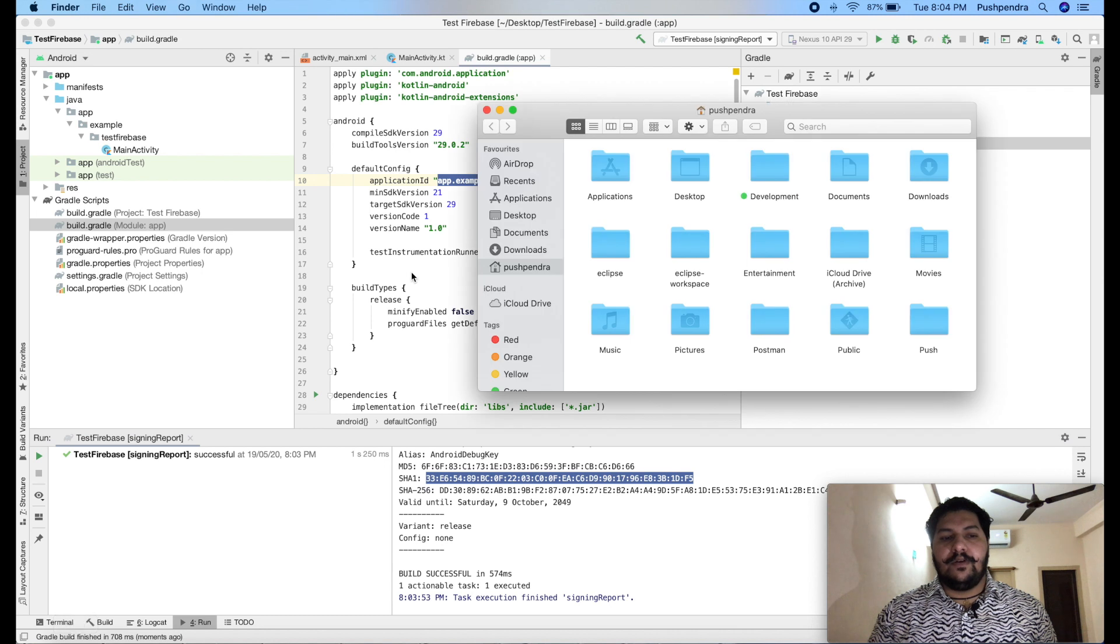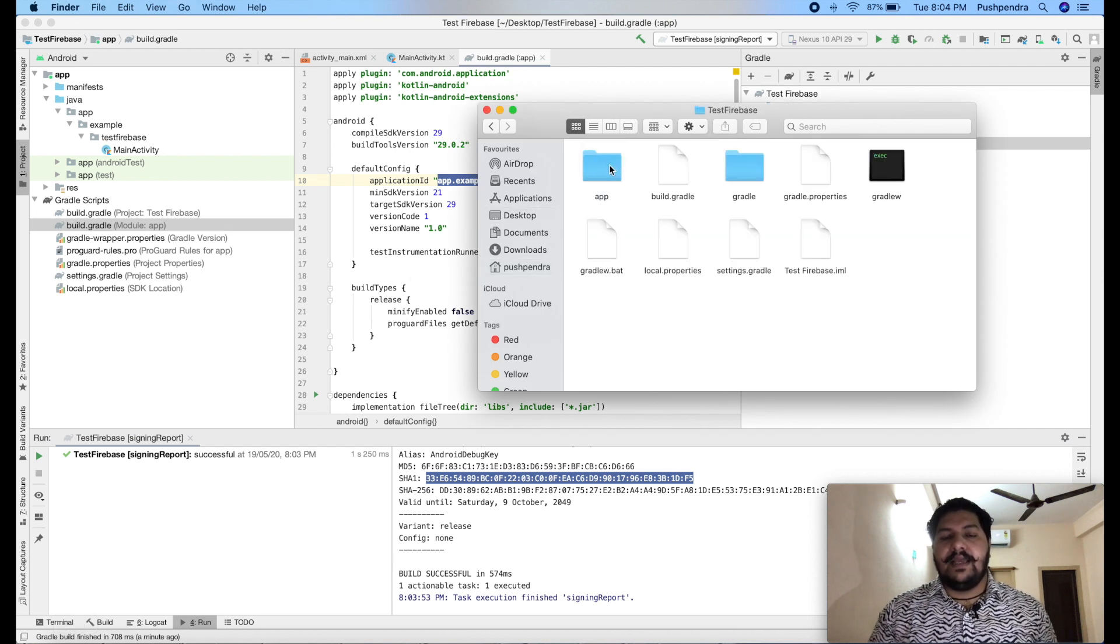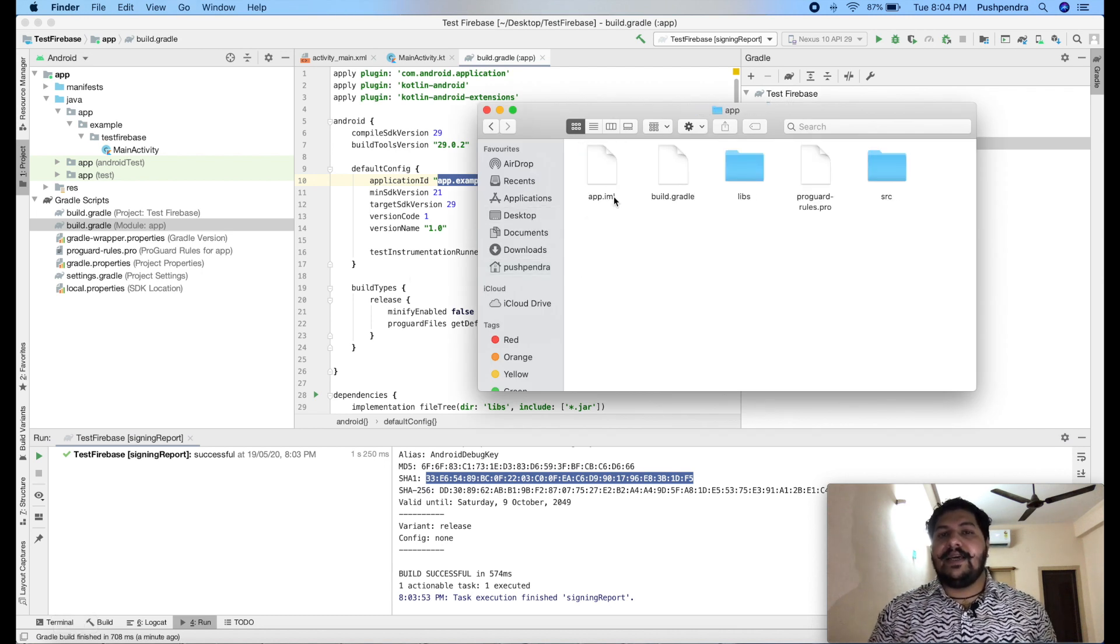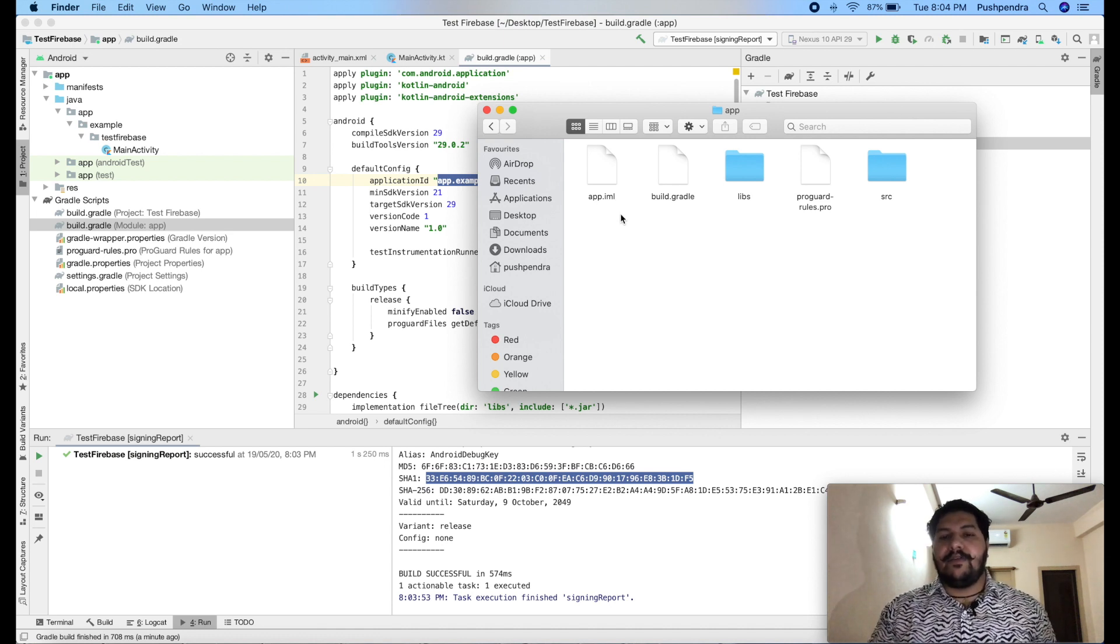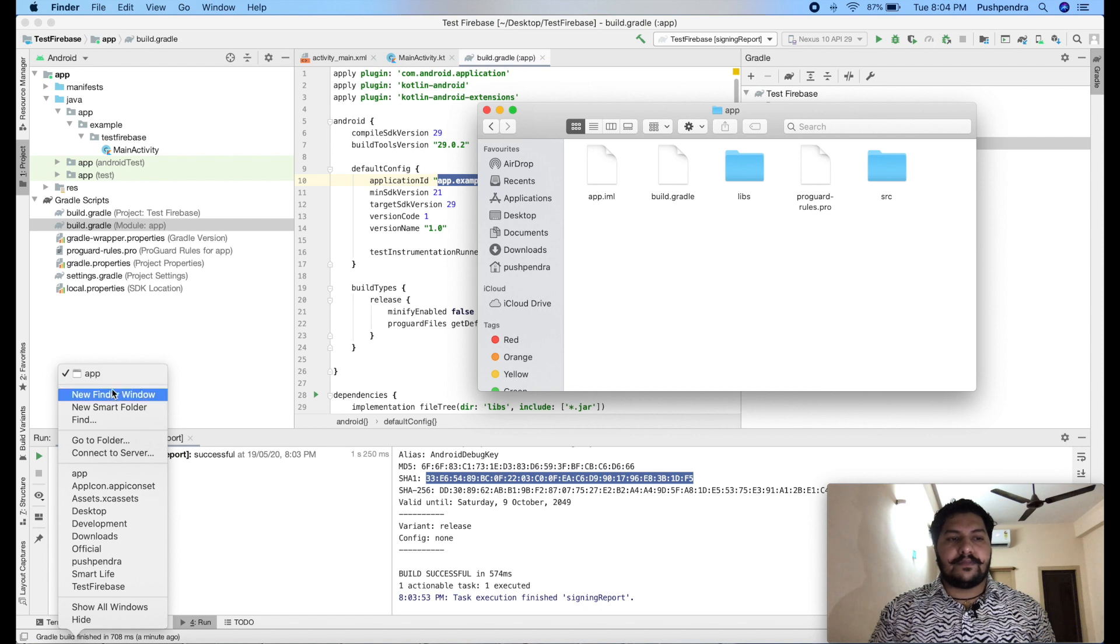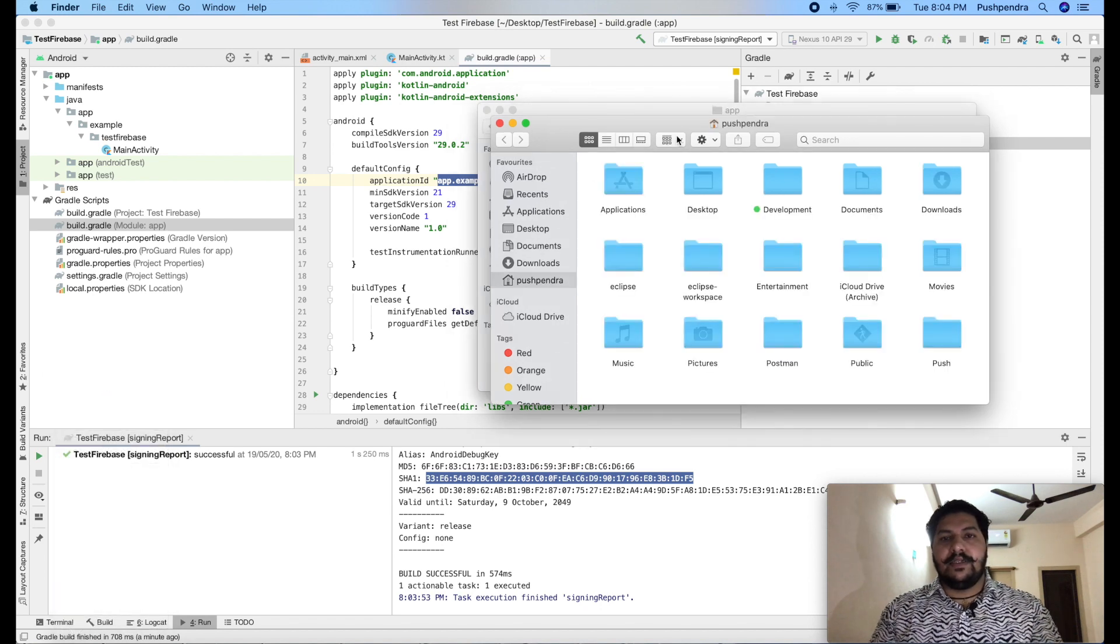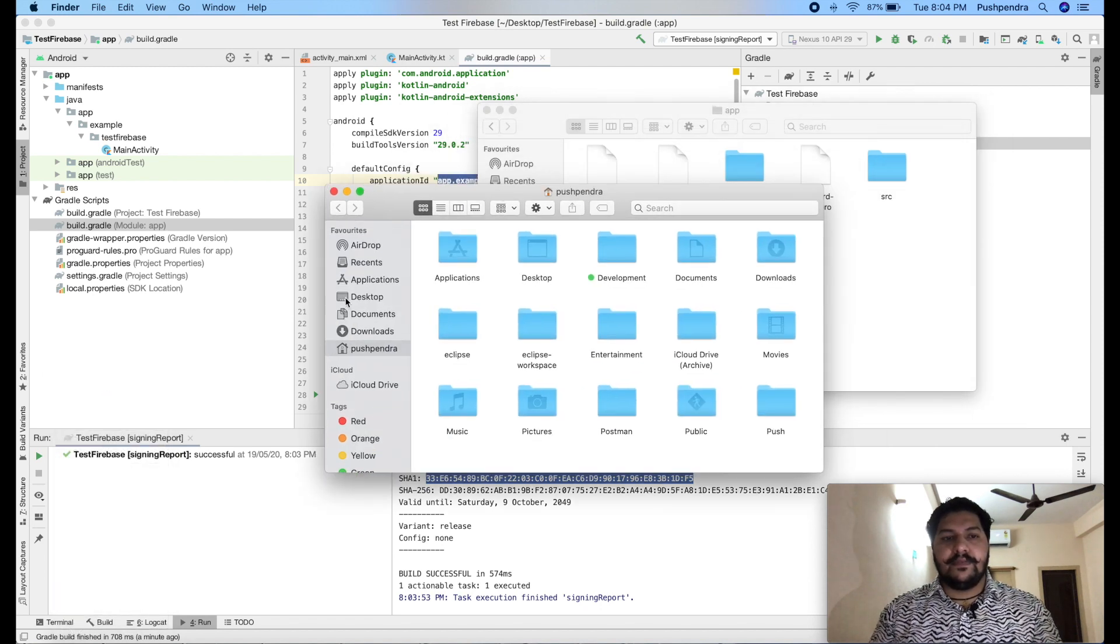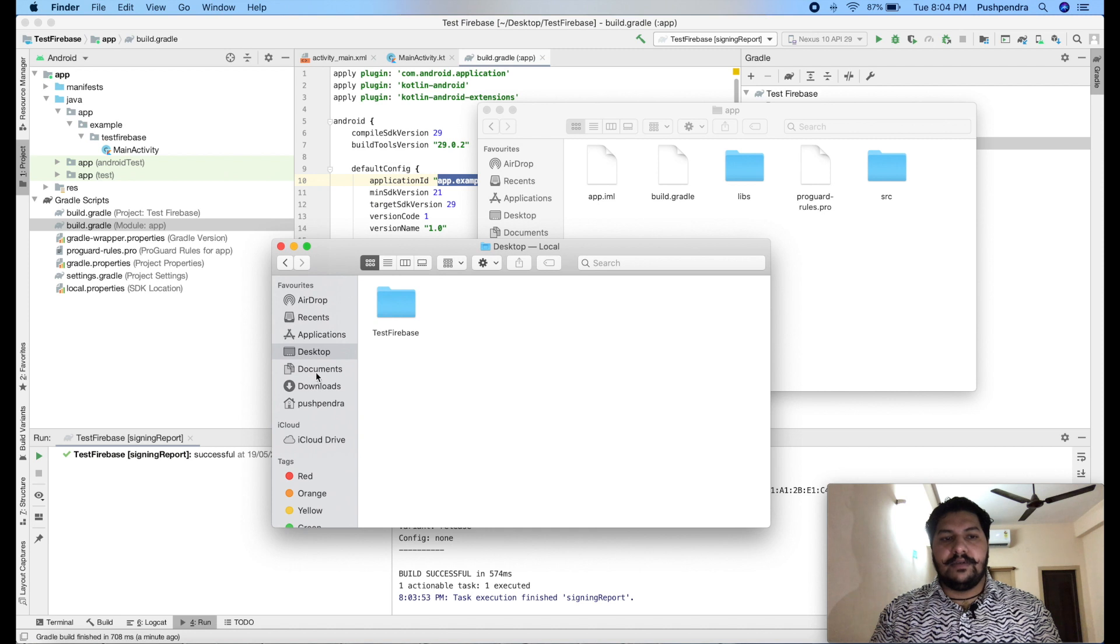First of all, I will open my application which is on desktop. This is. And inside the app folder, you have to paste that JSON file. From download folder.